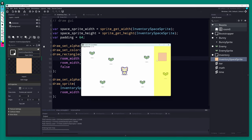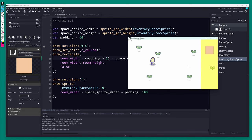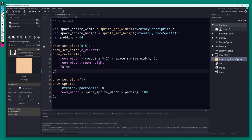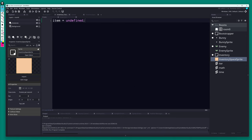It doesn't have everything a commercial game would have yet, but it's just a prototype. We also don't have a camera following the character, so you can walk off screen or behind the UI — typically you'd have the camera follow the character so the UI stays fixed on the right side. Nothing we need to worry about right now.